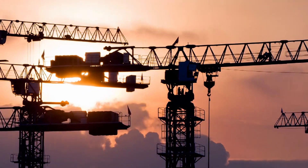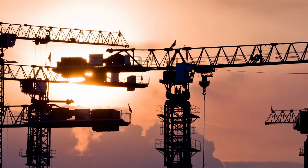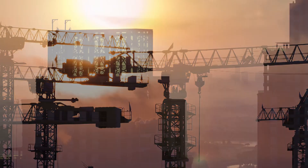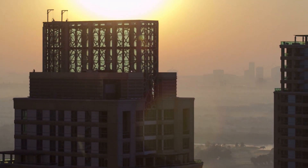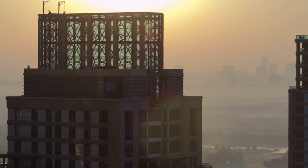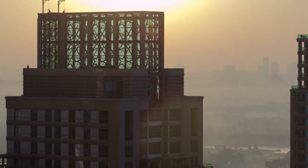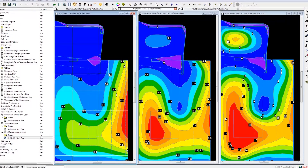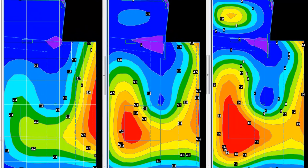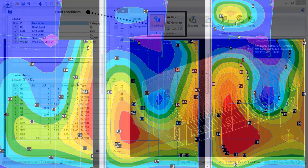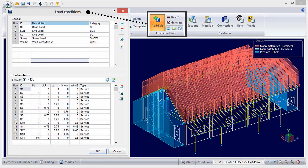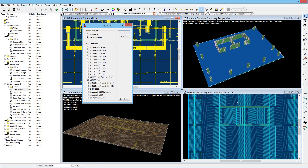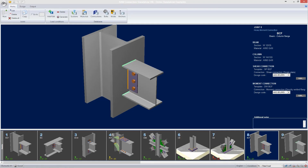Structural WorkSuite includes software applications, interfaces, and features built specifically for structural engineers and the types of projects engineers design. Perform an array of analysis and loading options ideal for industrial applications and complex structural forms. Design and analyze gravity systems, lateral systems, foundations, connections, and components of buildings.